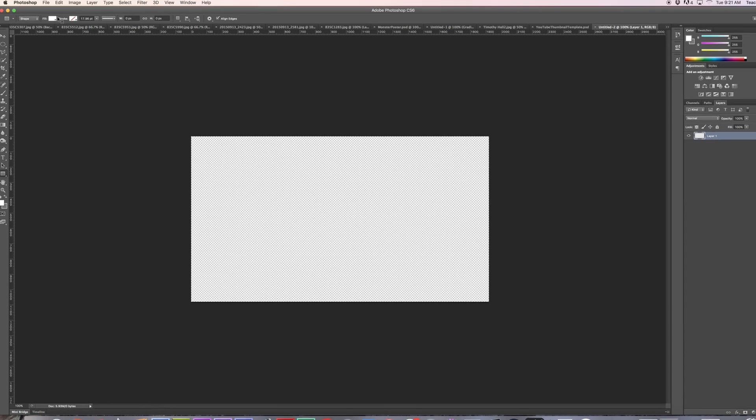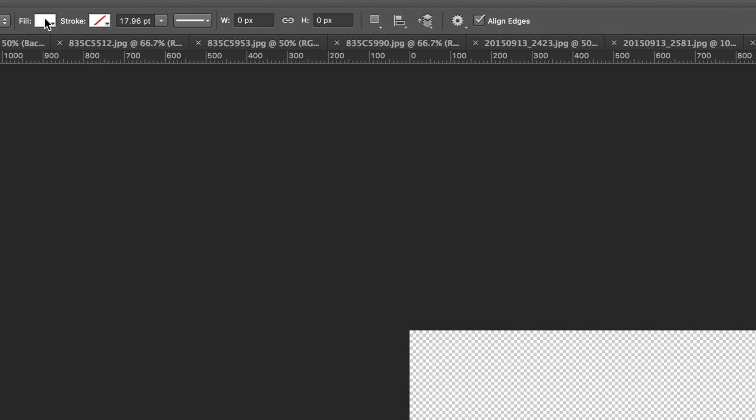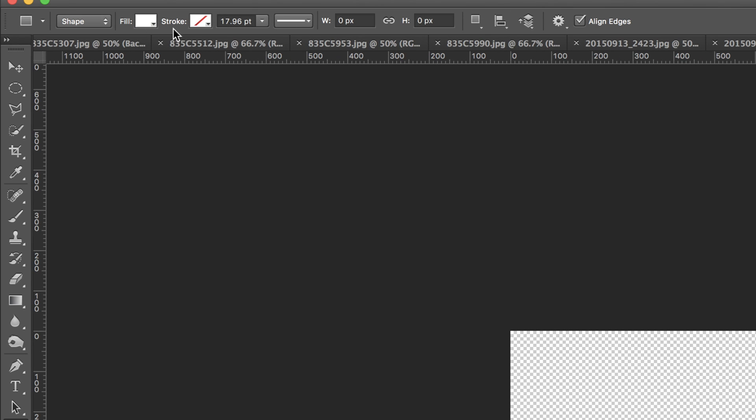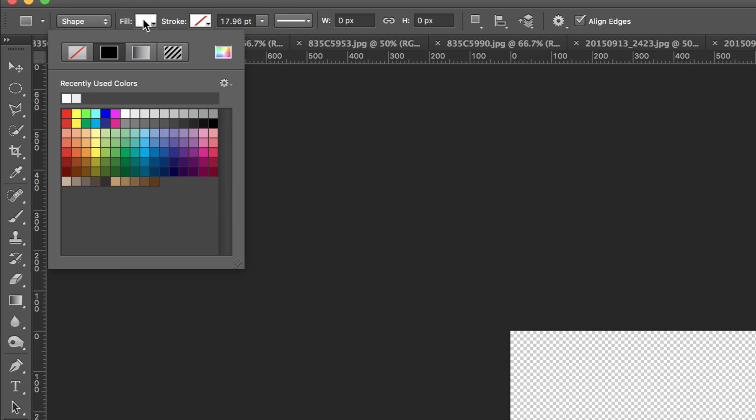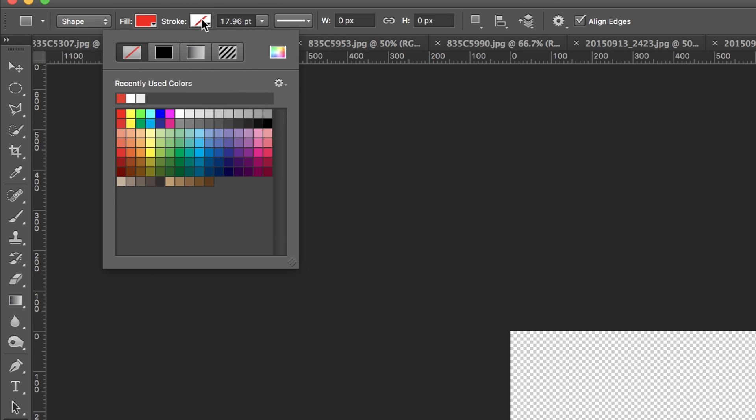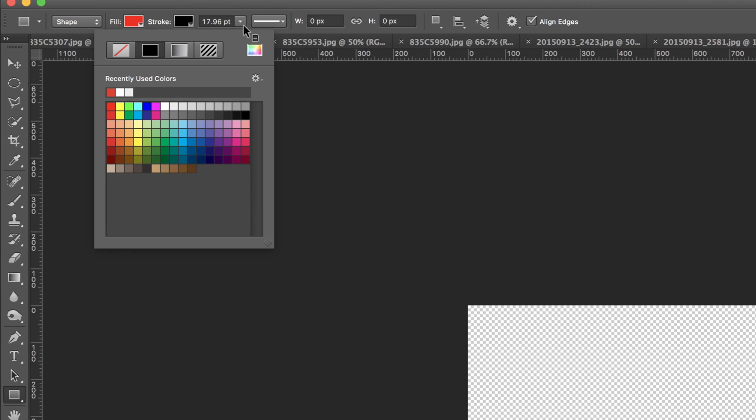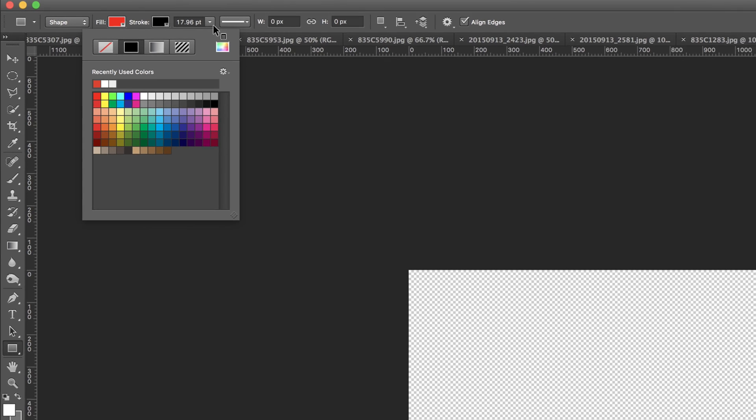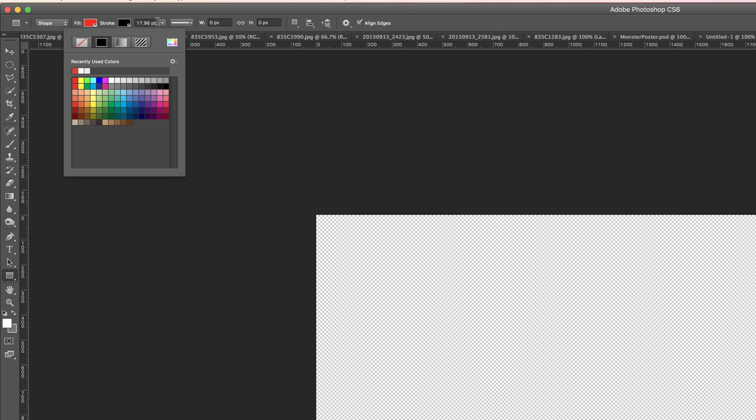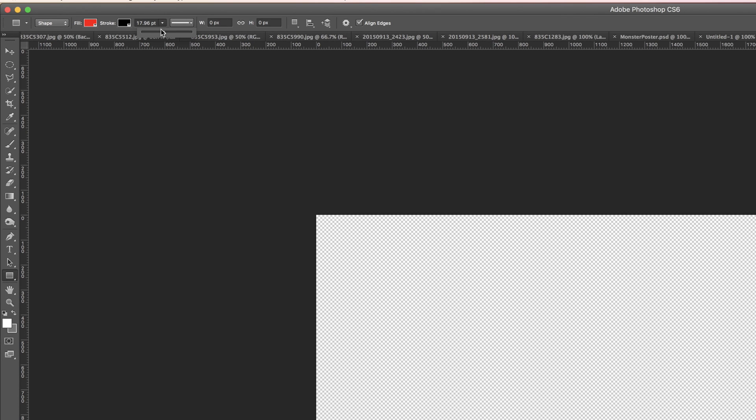Now, at the top is where you can actually set up everything for the rectangle tool. You can set up your fill color. You can set up if there's a stroke weight. You can set up how big of a stroke weight that actually is. So let's say this is just like 5 pixels roughly. And then if you wanted to, you could actually set up the width and height as well.